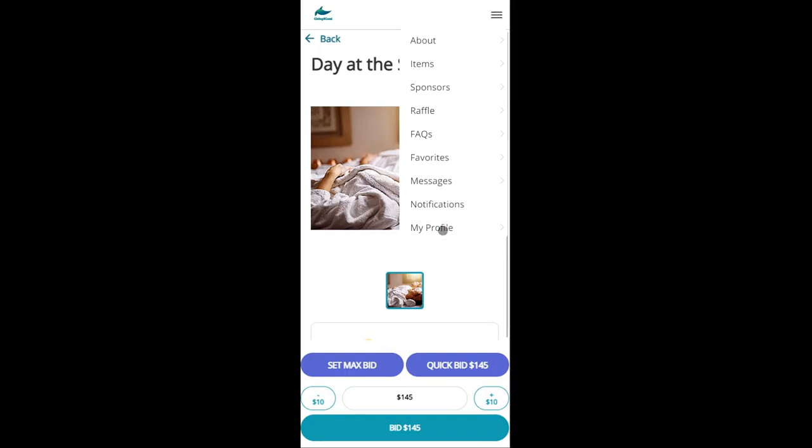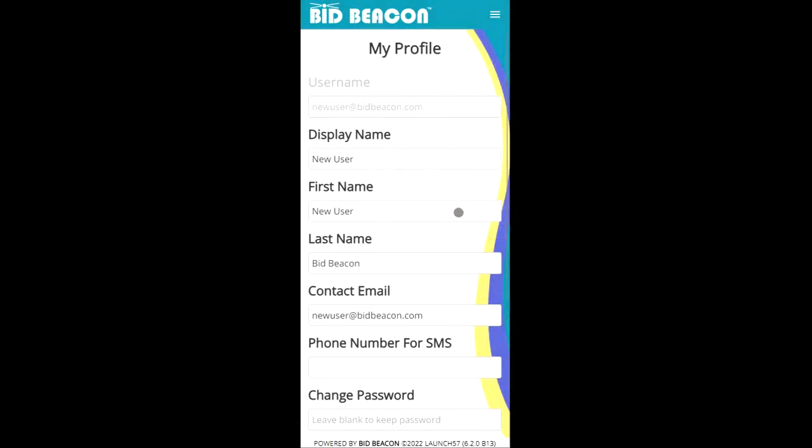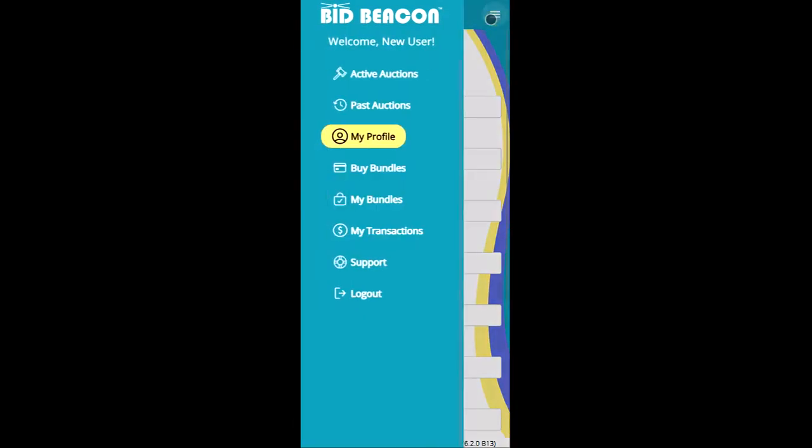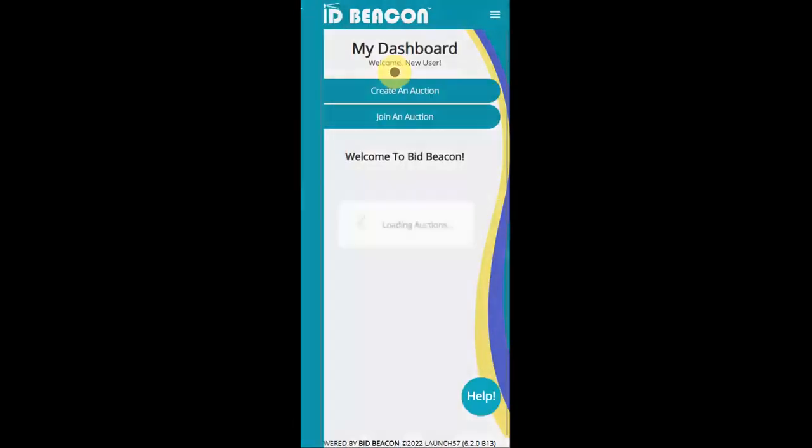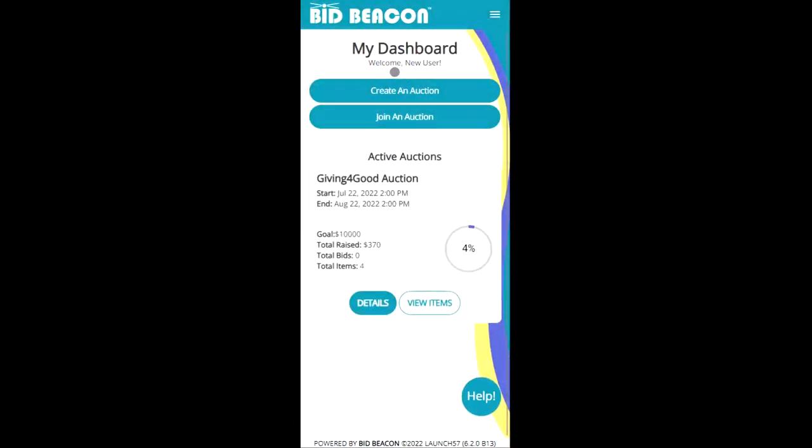If you're interested to learn more about the auction creation from an admin perspective, please stick around. Otherwise, thank you for watching and happy bidding.